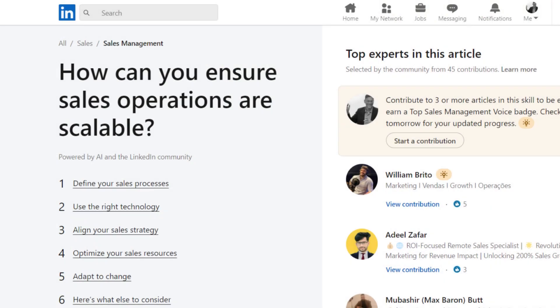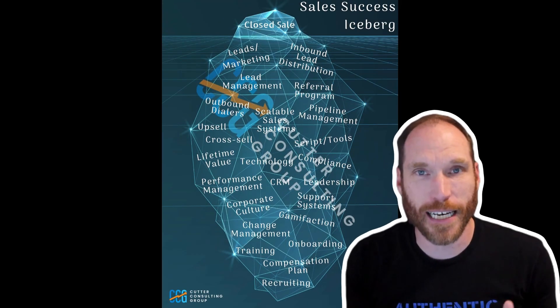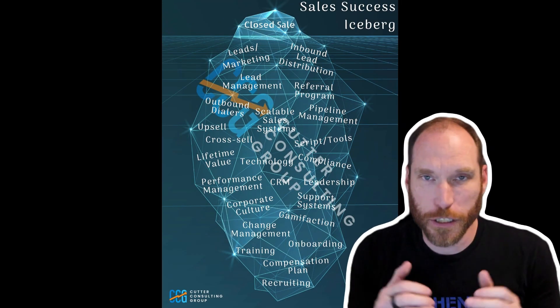Recently, there was a community topic on LinkedIn called 'How Can You Ensure Sales Operations Are Scalable?' For me, I wrote an ebook about this, I've written checklists, I've written guides. I have a model for this called the Scalable Sales Success Iceberg. The iceberg model is generally overplayed, but it works so well in this case. So I had to contribute to this community article, and I want to go through it and provide some insights — both what other people said and their responses, as well as what I put in there.